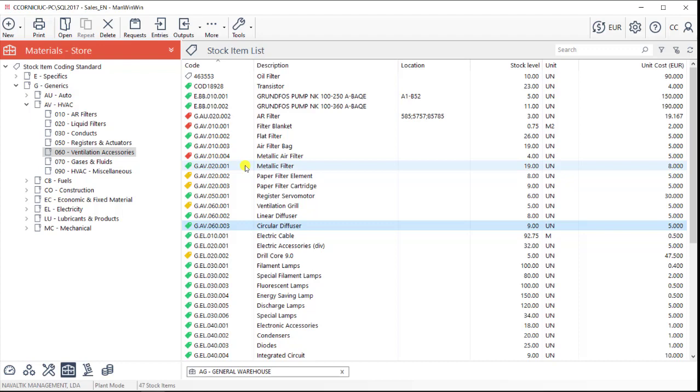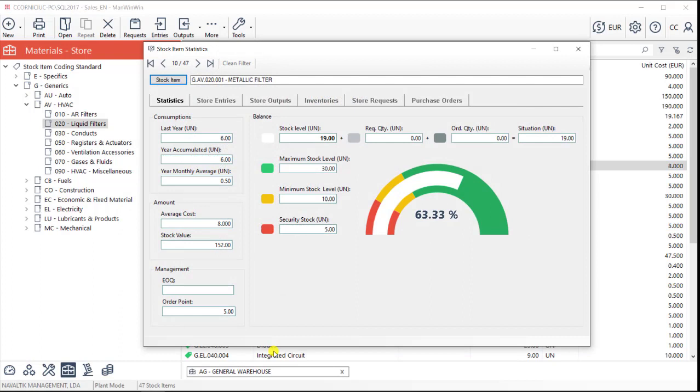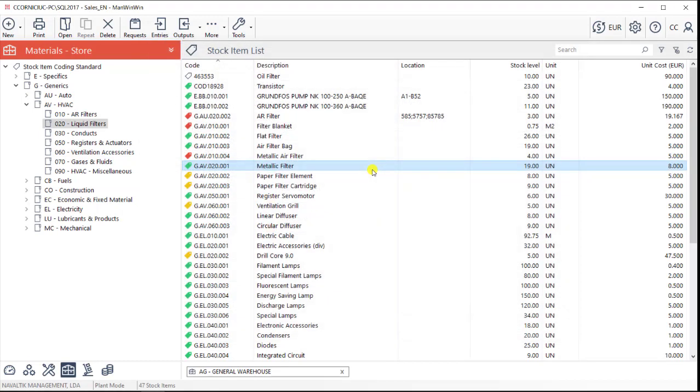By using this area of the software, we'll also be able to obtain some real consumption statistics that we can use to optimize our store management. This is a module that works together with the rest of the software that we've seen until now, and allows us to manage maintenance stock in a very simple way.